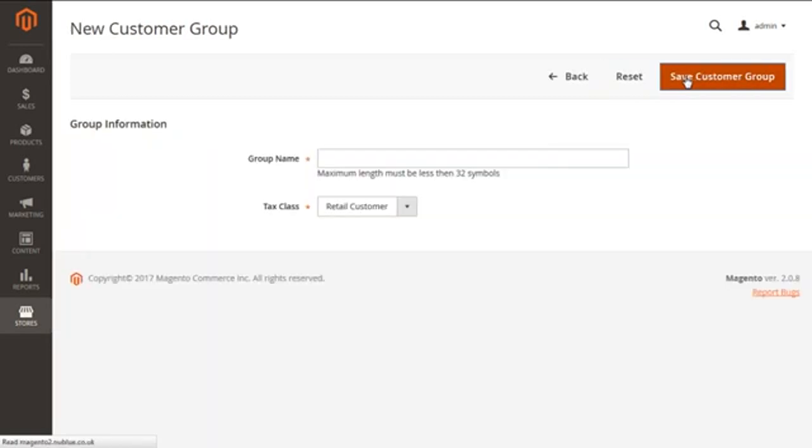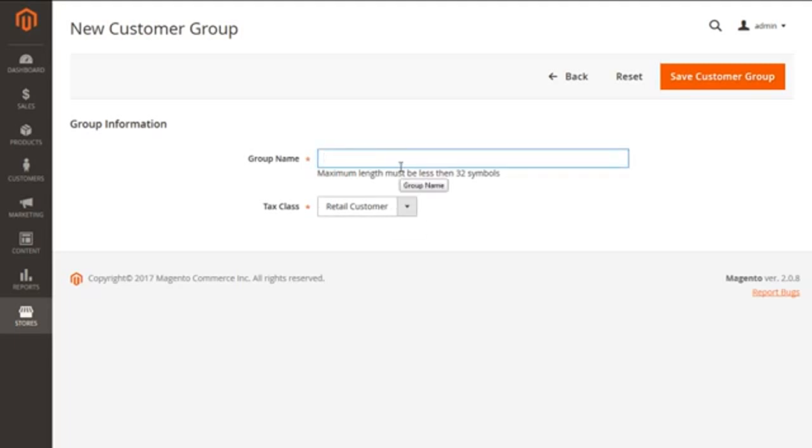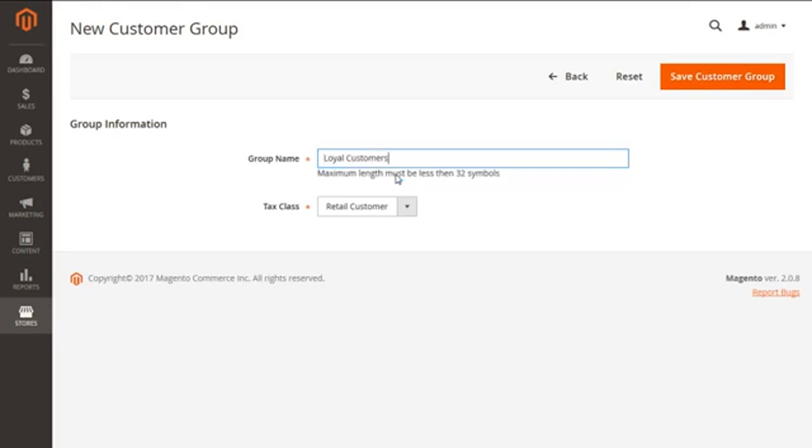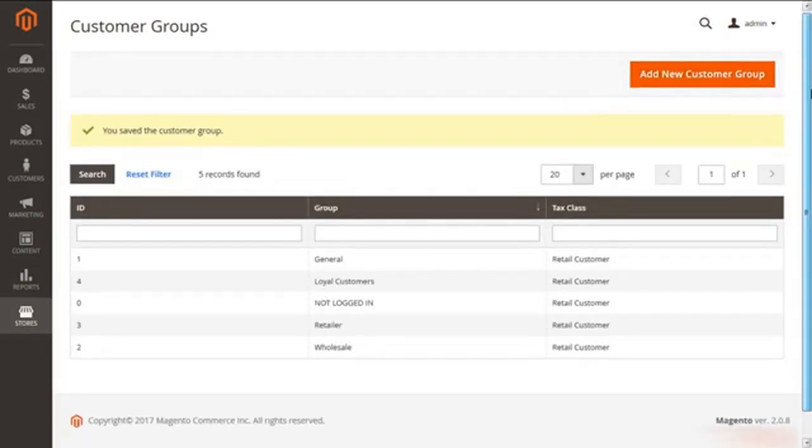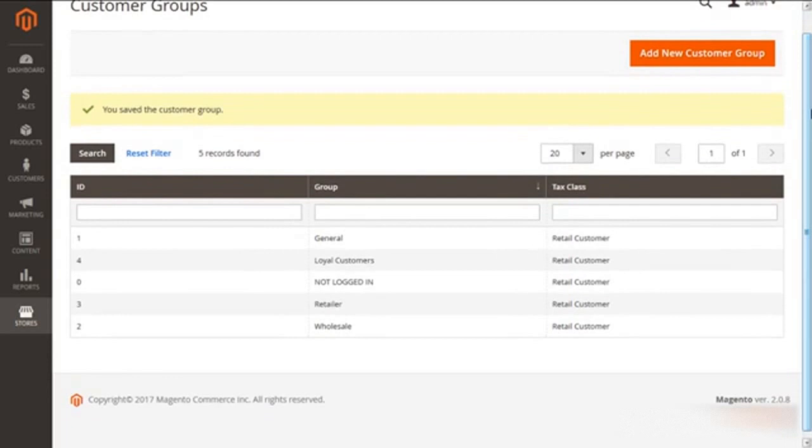Now the current screen is having the new customer group with the group information. It has two options: first, the group name, and second being the tax class. For an example, I'm putting my group name as Loyal Customers. I'm going to save it with the Save Customer Group, and after that, here you can see on the main page of Customer Groups, my newly created Loyal Customers group on the main page.